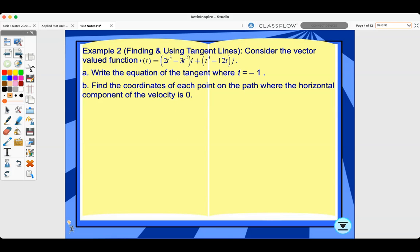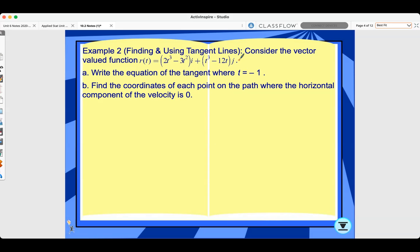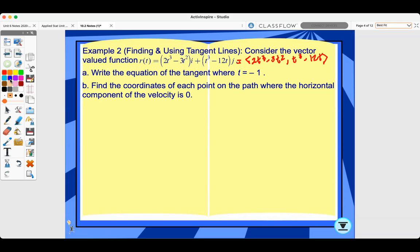Let's look at example two: find and use tangent lines. Consider the vector-valued function r of t equals (2t cubed minus 3t squared) i plus (t cubed minus 12t) j. Write the equation of the tangent where t equals negative one, and find the coordinates of each point on the path where the horizontal component of the velocity is zero. Note this is usually a non-calculator question. In component form, the x component is 2t cubed minus 3t squared and the y component is t cubed minus 12t.